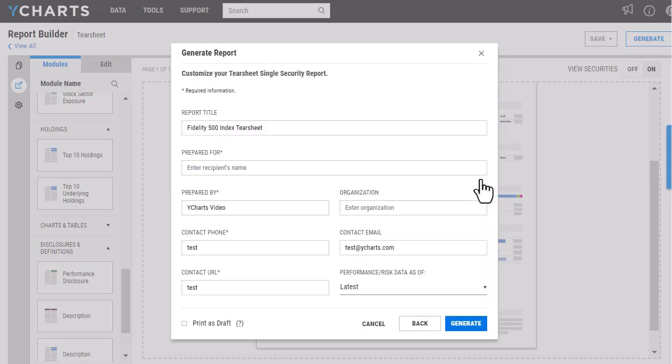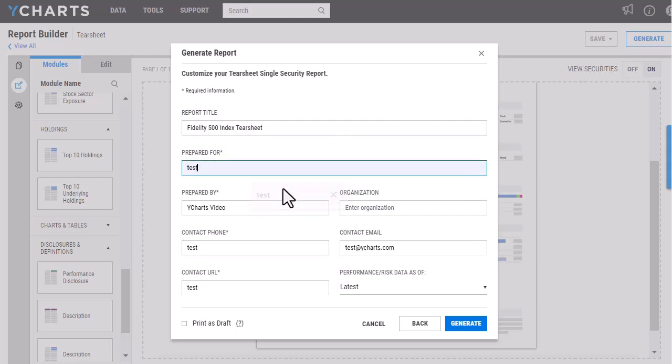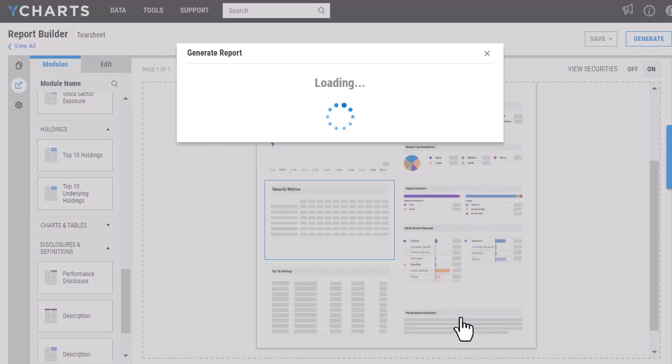You can edit the report title. You will want to fill out the Prepared For field here, and then you can fill in any of these other pieces as well. Then just click Generate, and then a PDF will download.